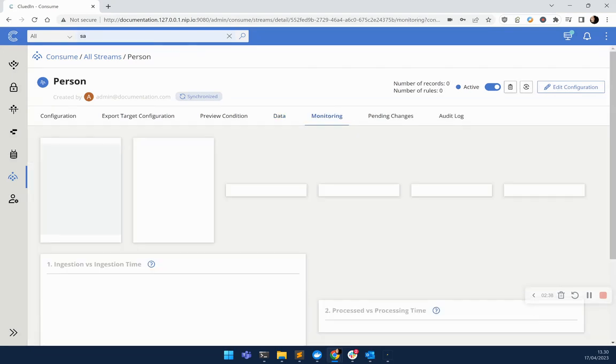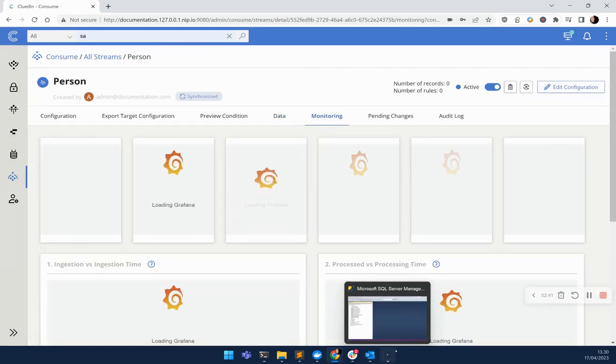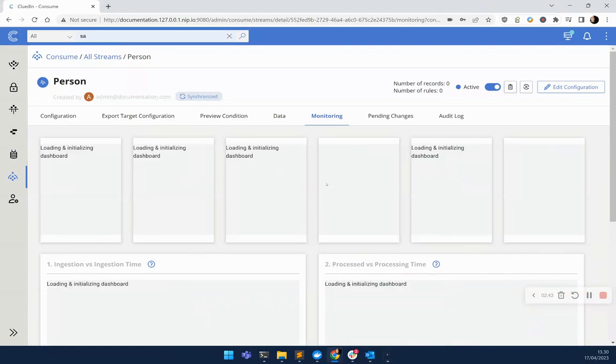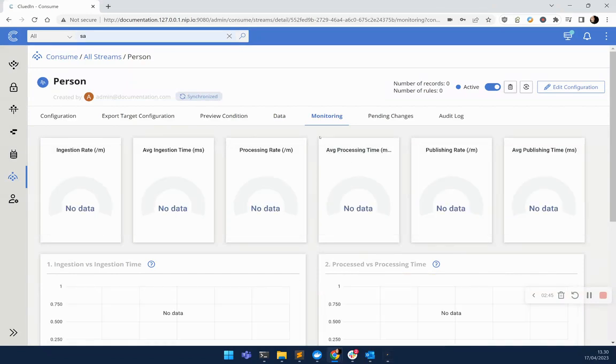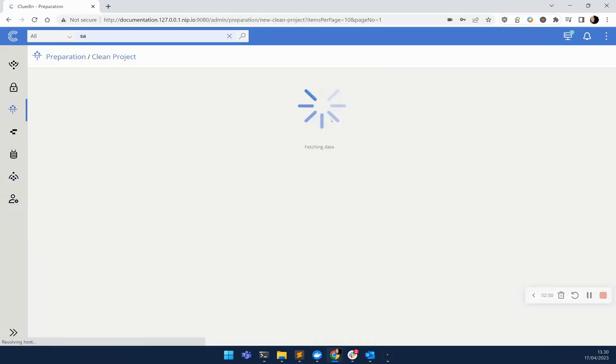Now, once this data started flowing, it'll be out there in that SQL server database. First of all, we need to fix the problems, and then we need to patch them so they never happen again. So for this, let's head over to our cleaning application.